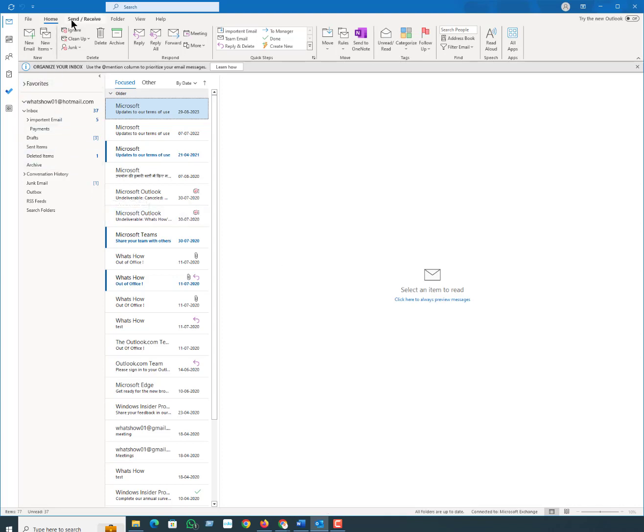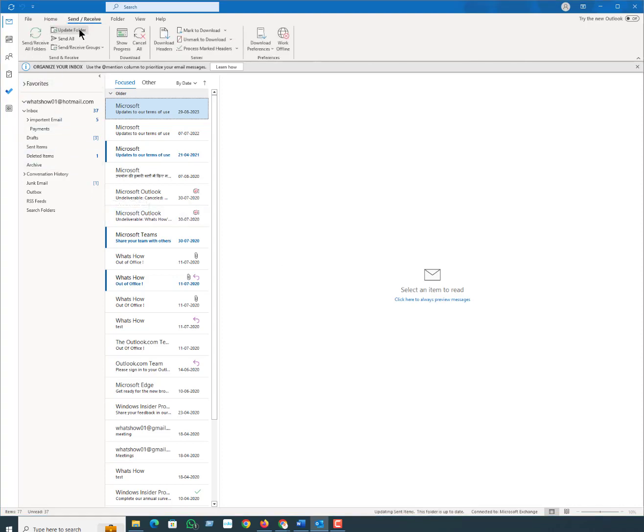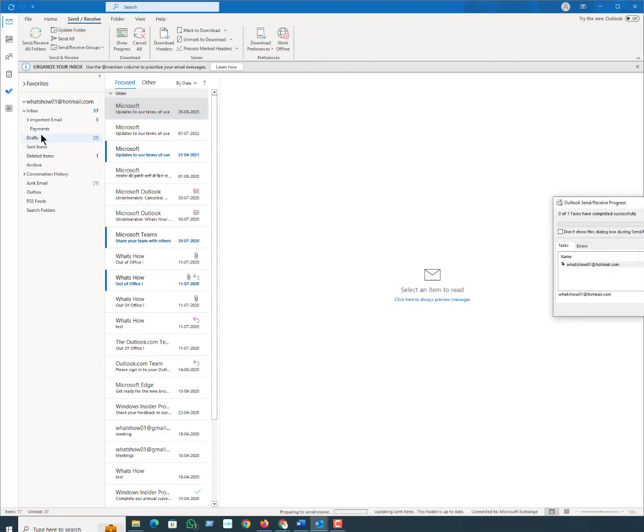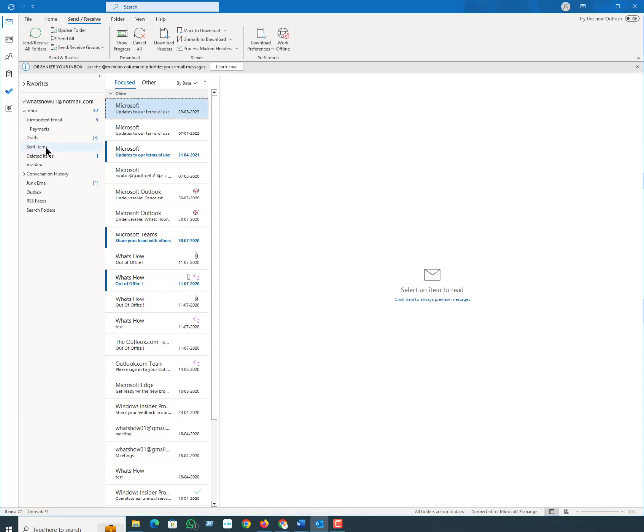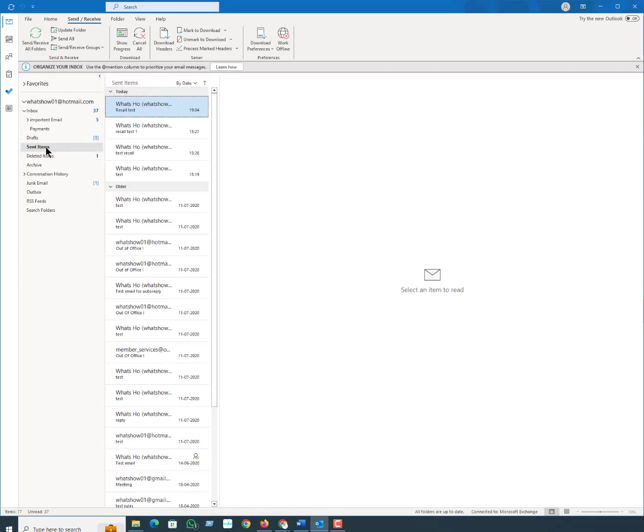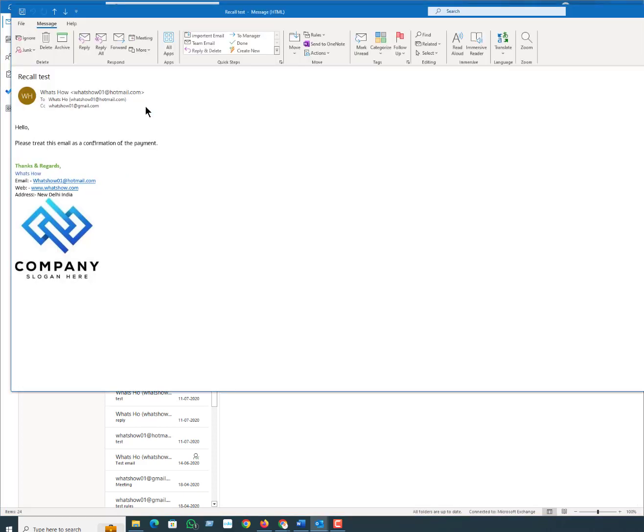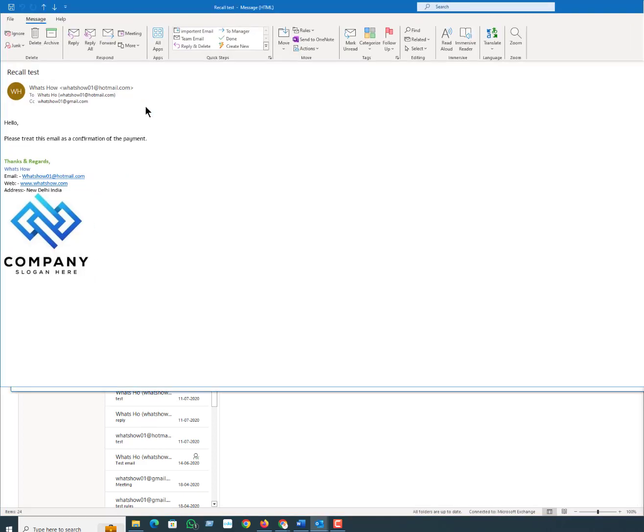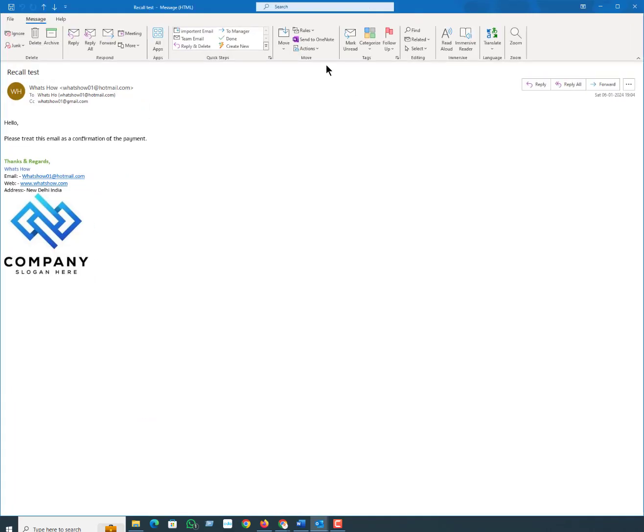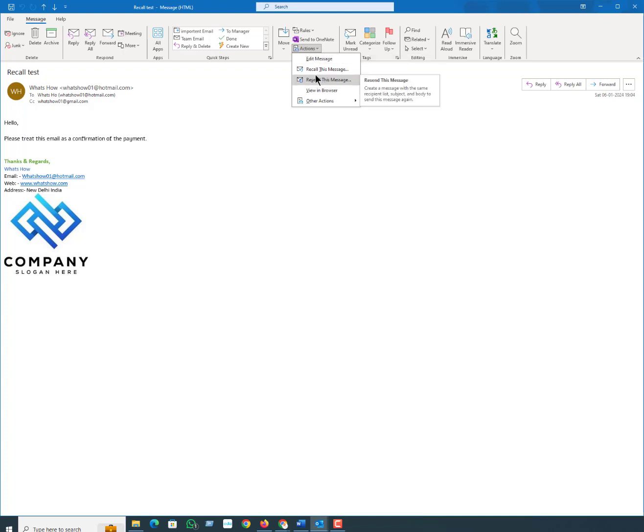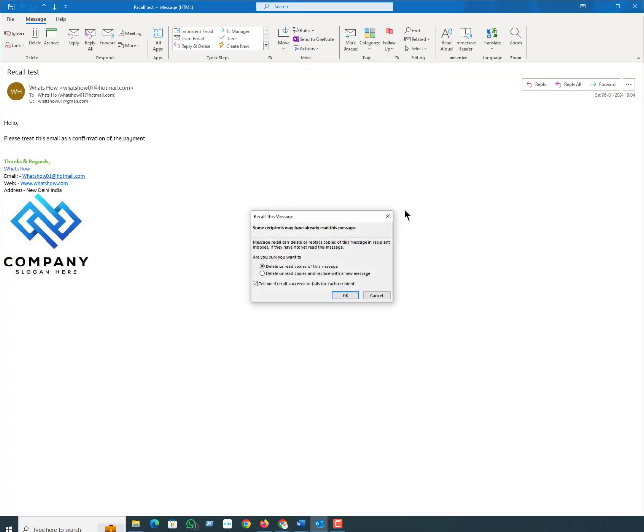I just sent an email. To recall a message, just quickly click on Sent and here you can see Sent items. Then select option Actions, you can see here option Actions, and then click Recall This Message.